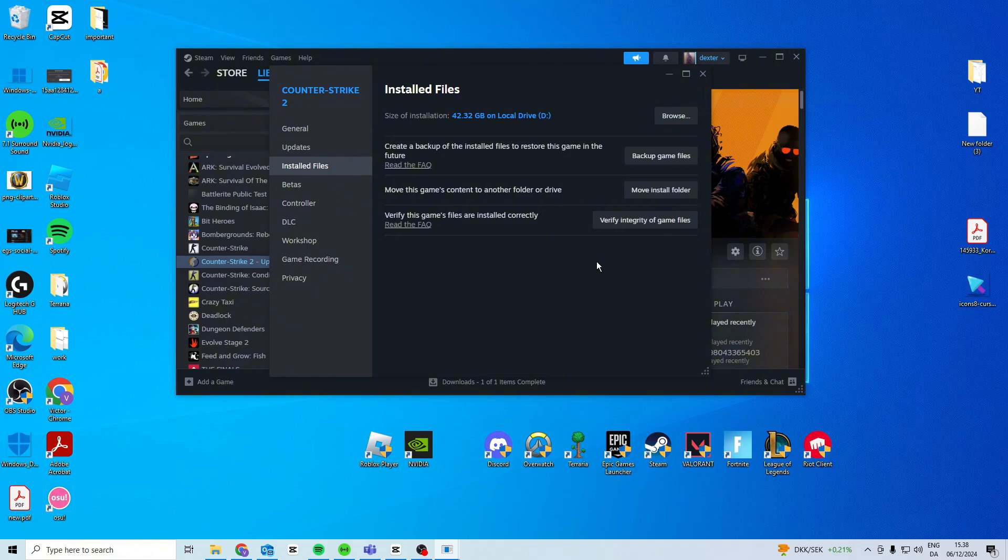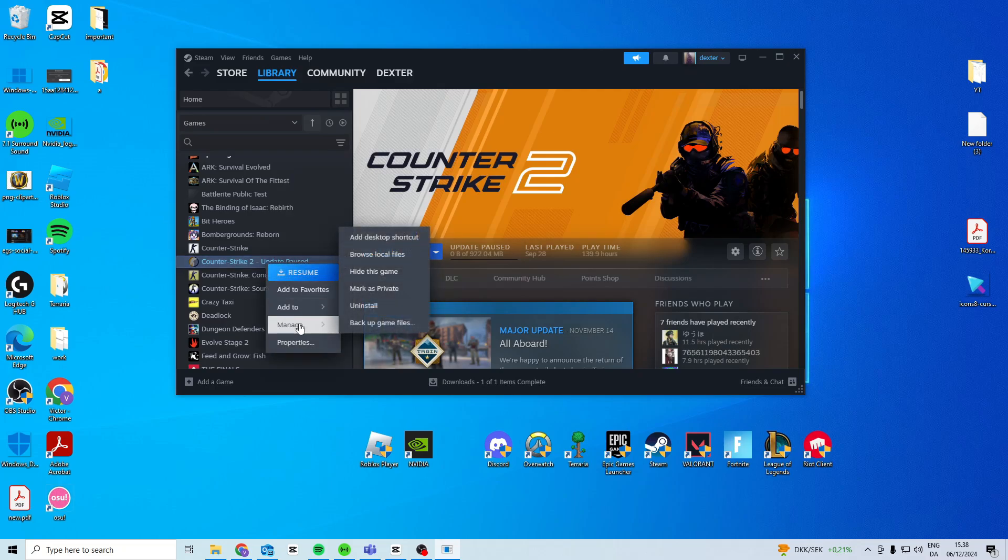Now as a last option you can try and reinstall the game. Simply just come here, manage, uninstall and then reinstall.